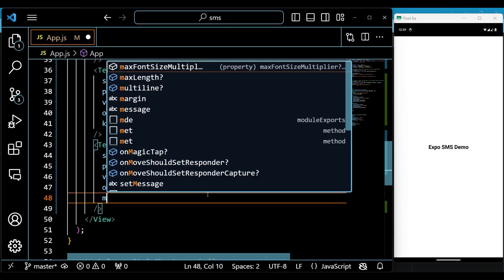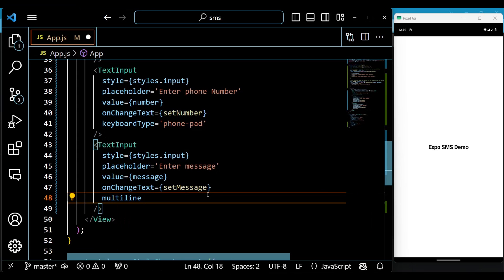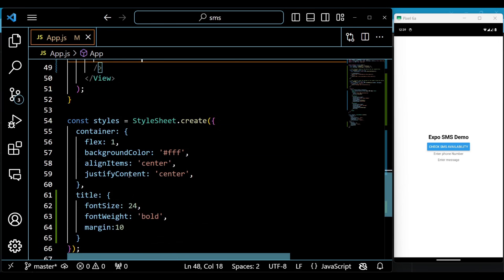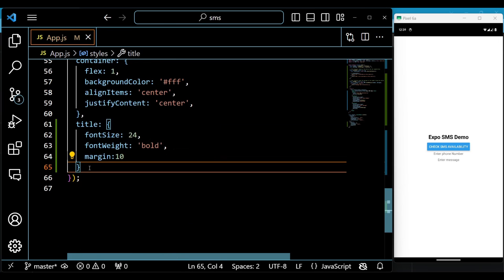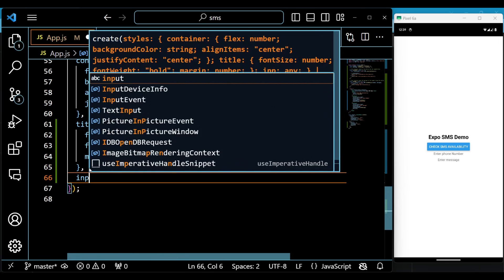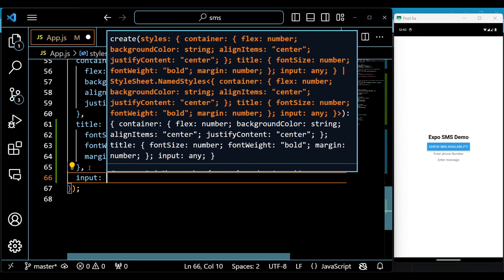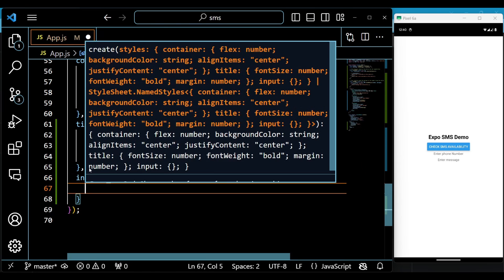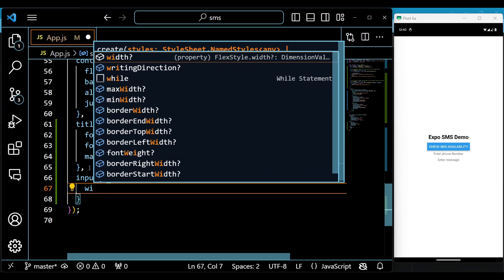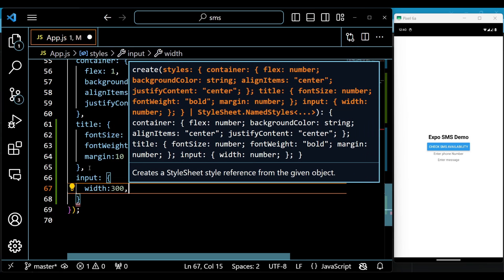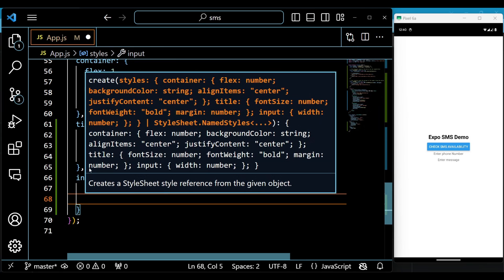At last, we return a view component which contains the following elements. A text component which displays the title Expo SMS Demo. A button component which triggers the Check SMS function when pressed. It has the title Check SMS Availability.